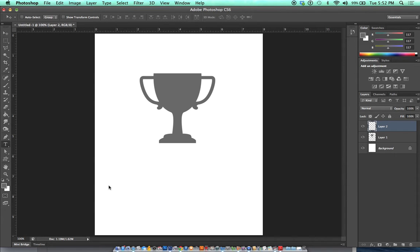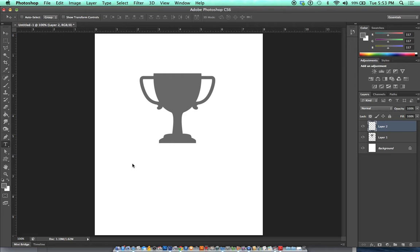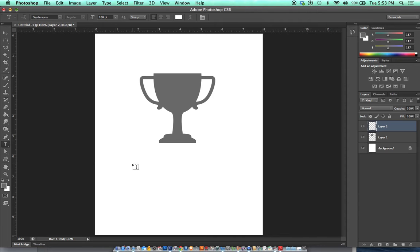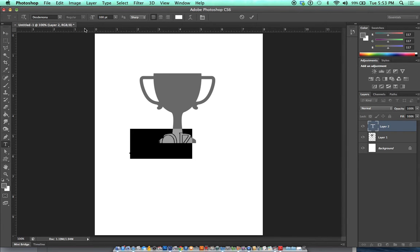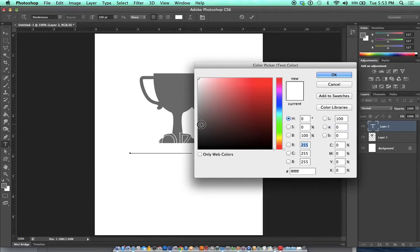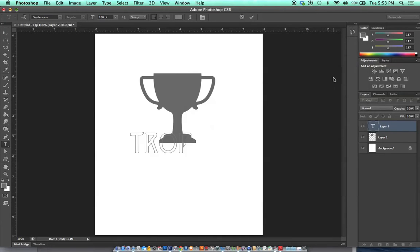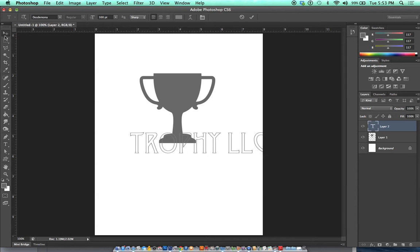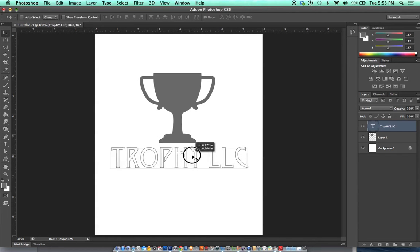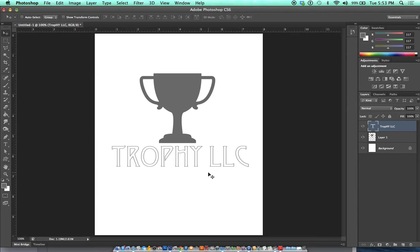In order for our minimalism to work, we want that trophy image to be the primary focal point. So the text we choose to put underneath this image is going to be smaller. It's not going to be a bold type of text and it's not going to draw too much attention to itself. This is going to be a company called Trophy LLC.